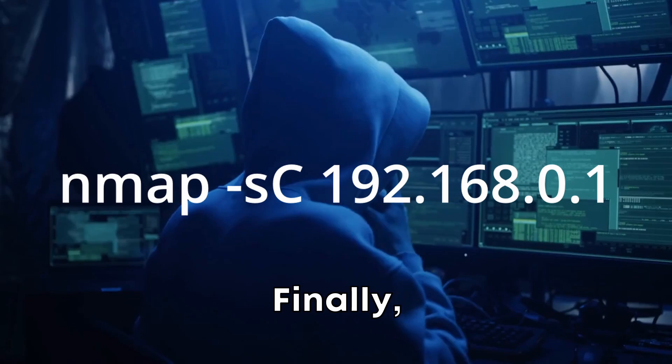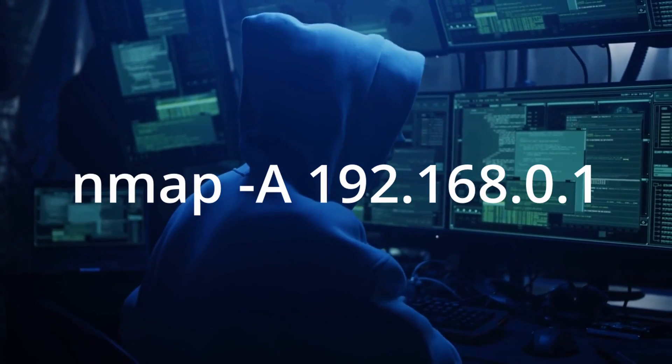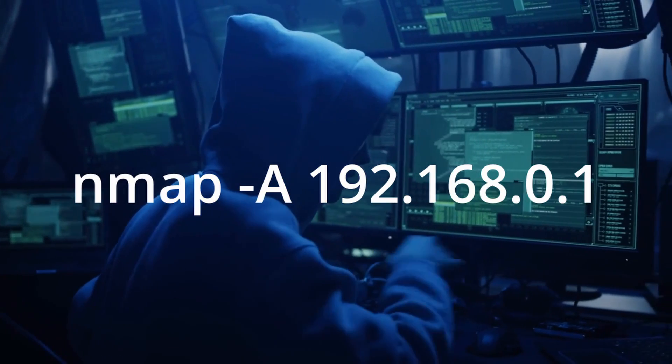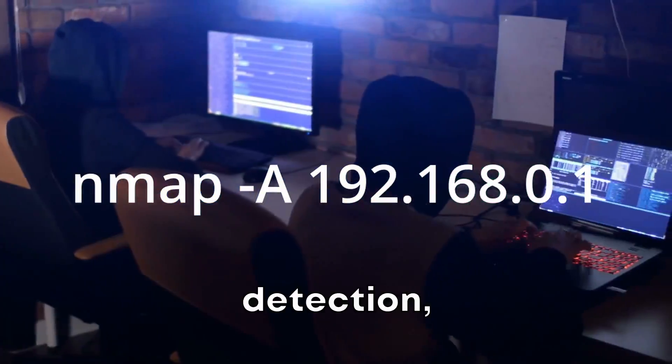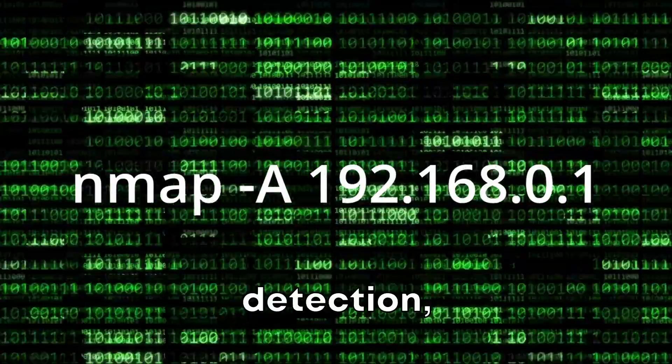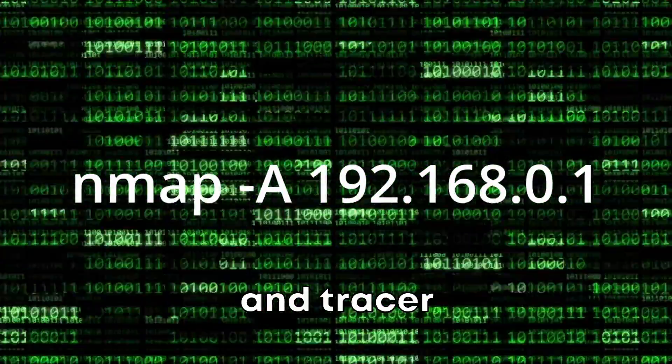Finally, you might want to perform an aggressive scan with Nmap -A. This scans for everything: OS detection, version detection, script scanning, and traceroute.